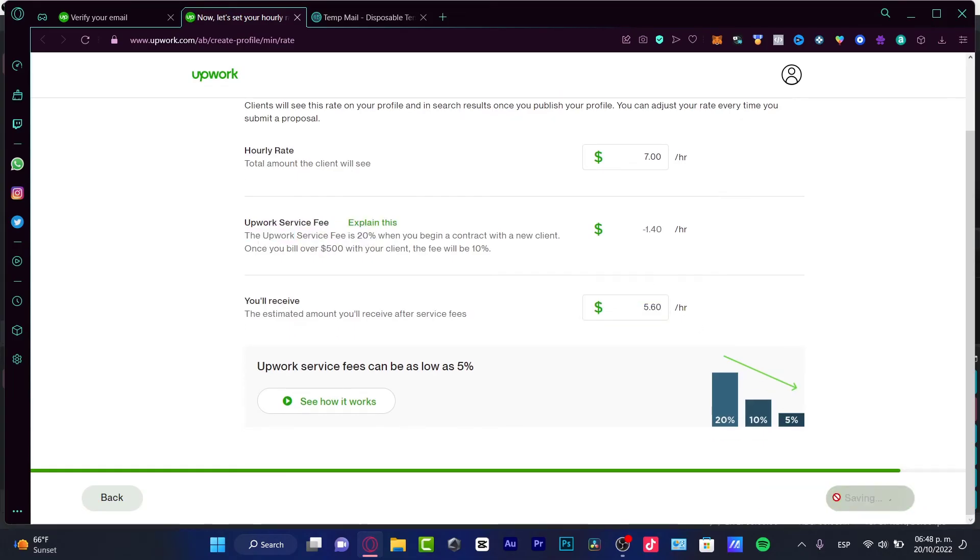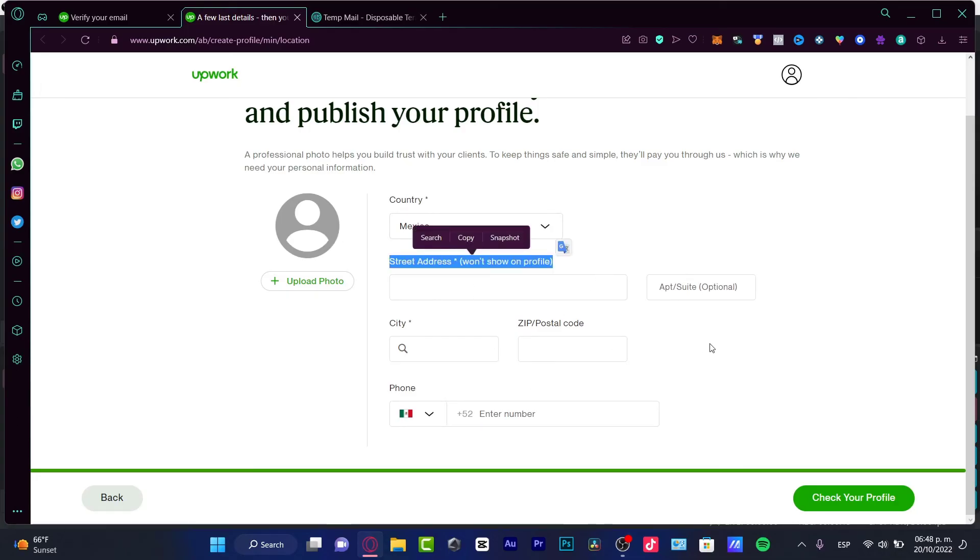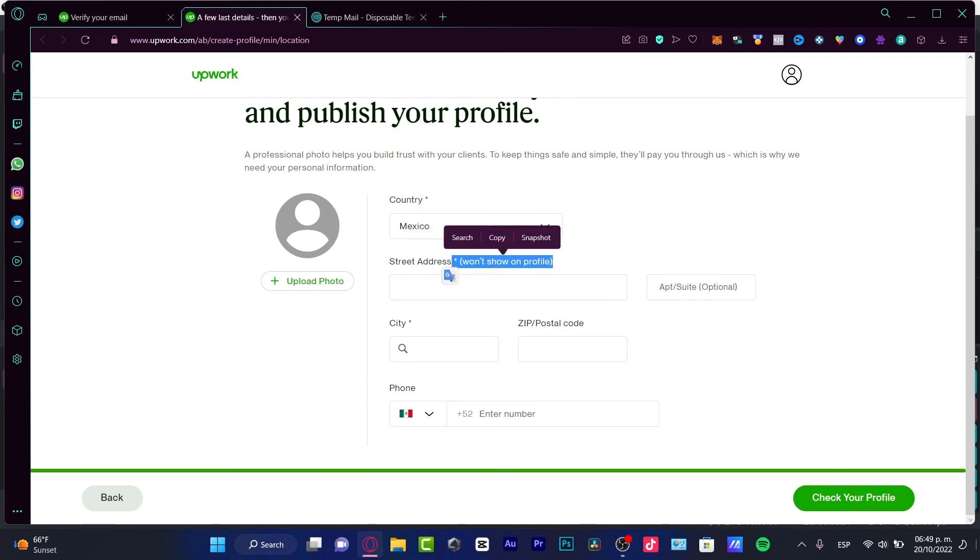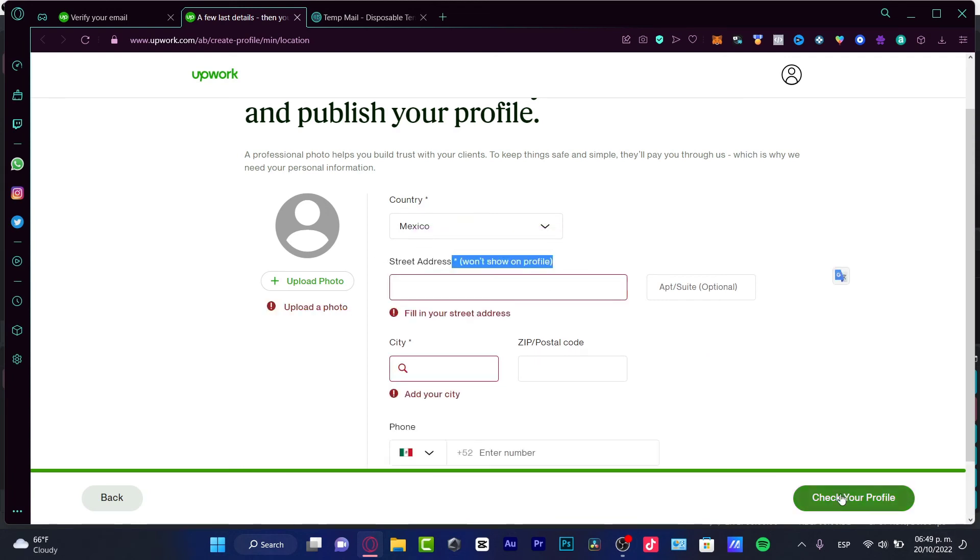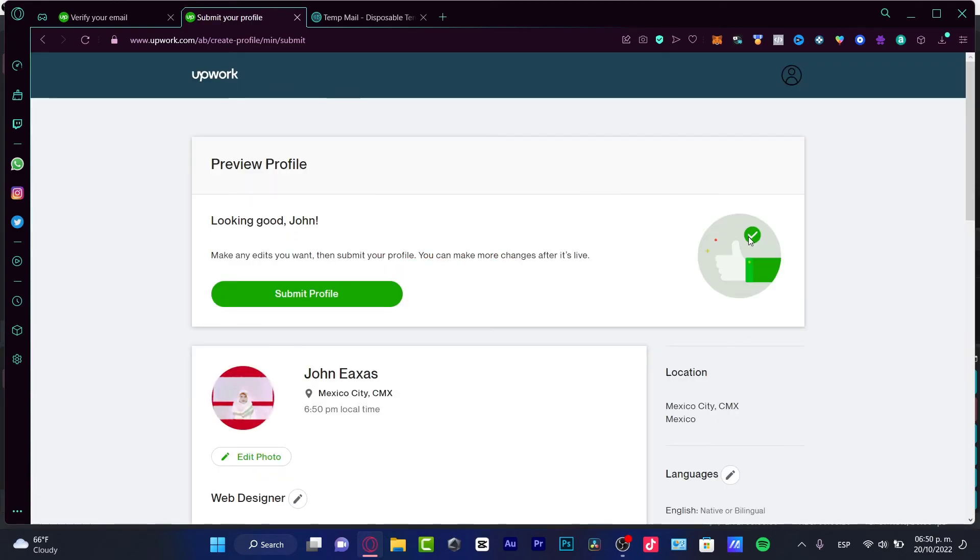Last photo and location. Here I can upload a photo and here I need to apply for my business profile, for my street address. It won't be shown on our profile. If you're going to check your profile, it just won't let you advance because we need to fill this.